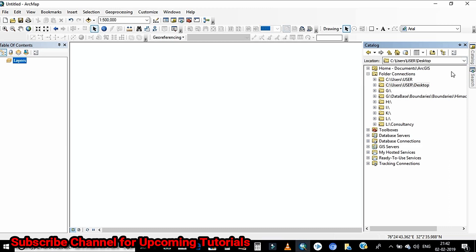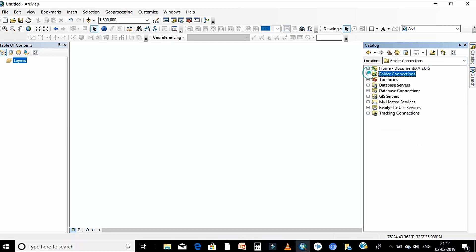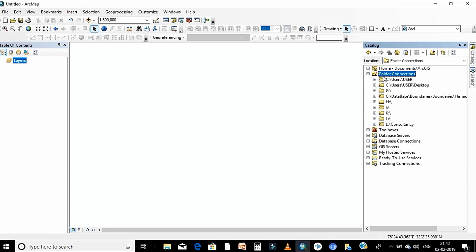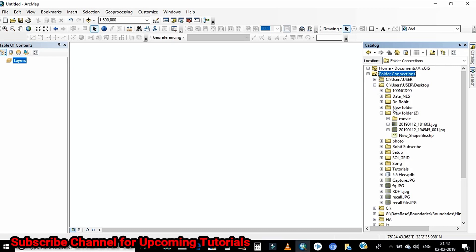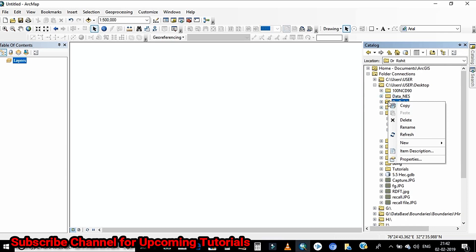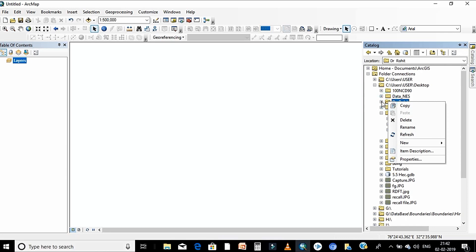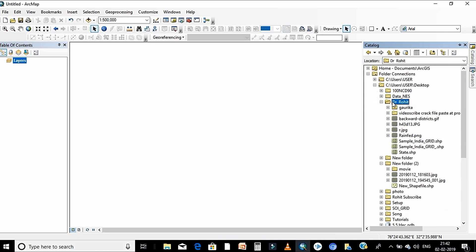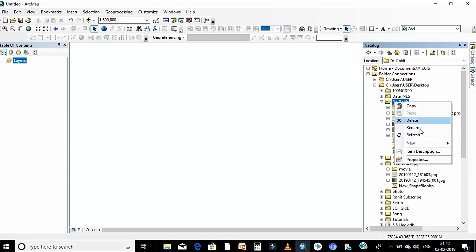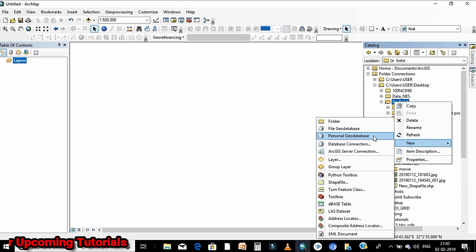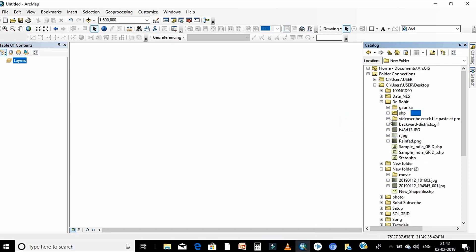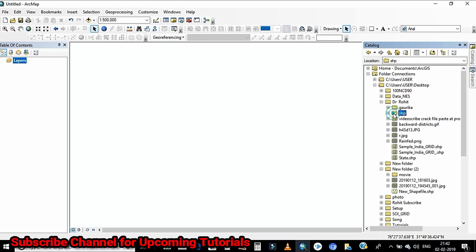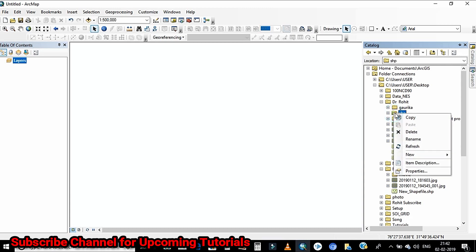Now you have to select the project folder where you want to save that particular shapefile. Here I'll create one folder where I would like to save all the shapefiles. So by right click, click on new and create a folder and just give it the name.